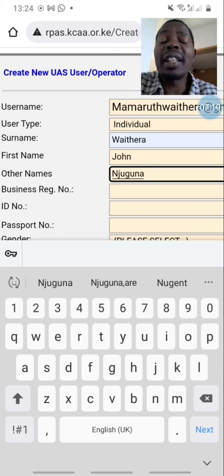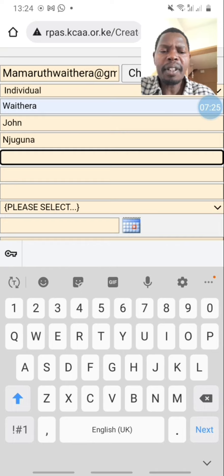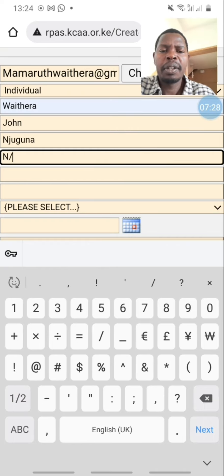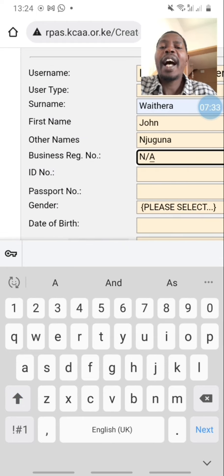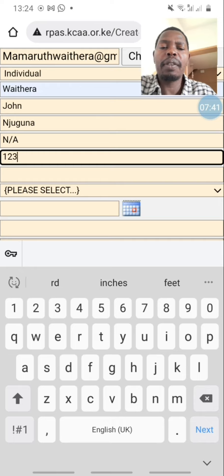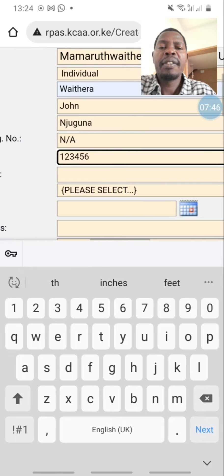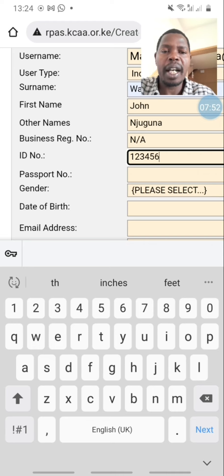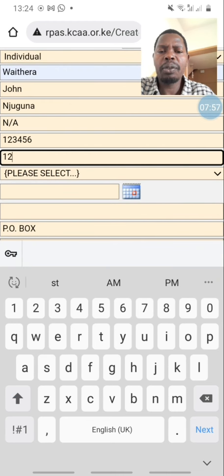I don't have a business so I leave it blank, or I can write 'not applicable'. For the ID number, I'm not going to show you my real ID number but I'll write one two three four five six. Then there is passport — if you don't have a passport, no worries, you can just write your ID number there.